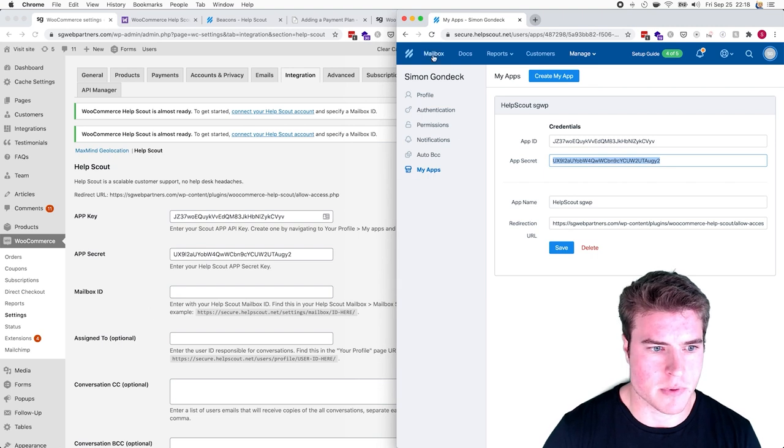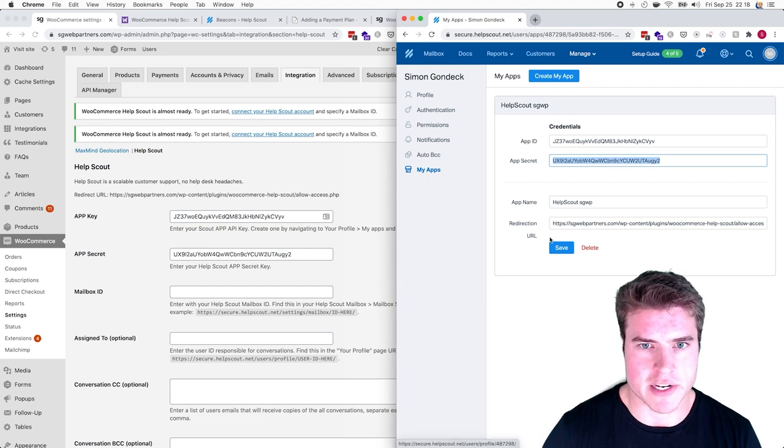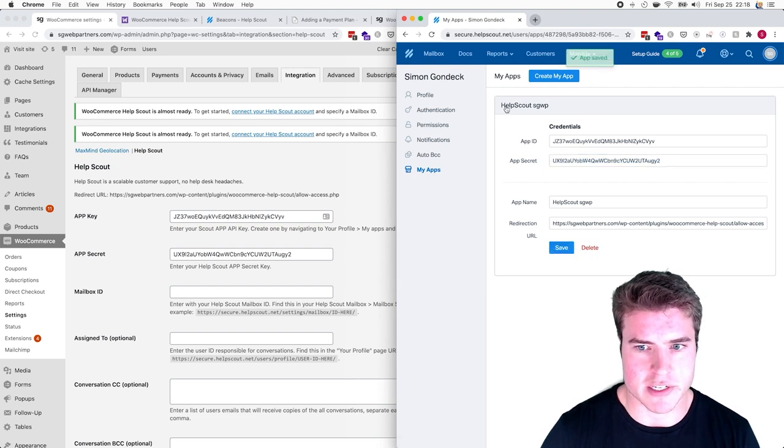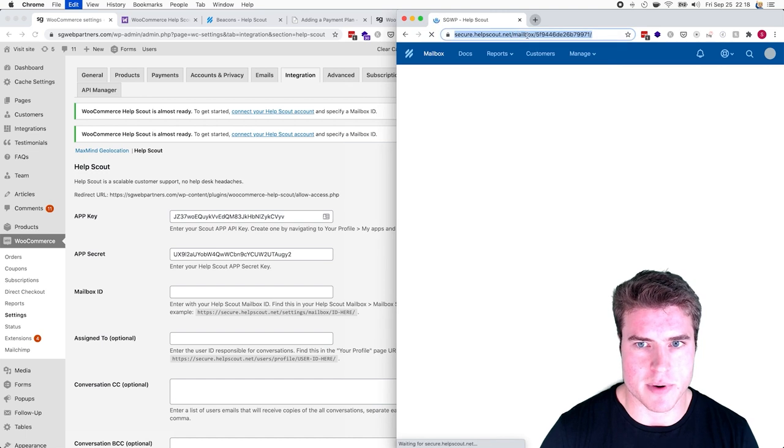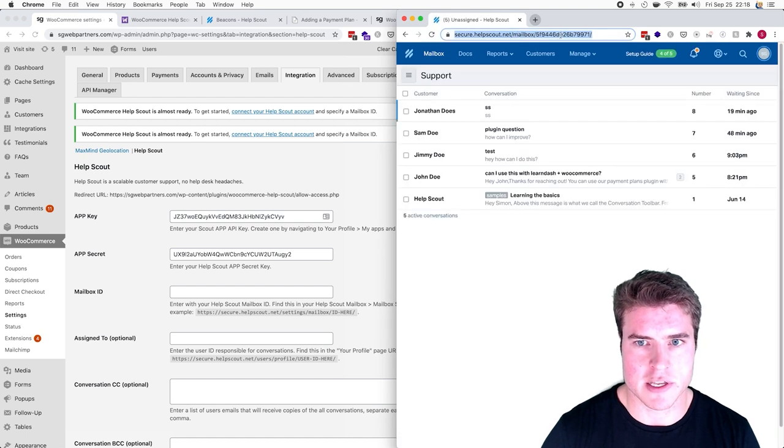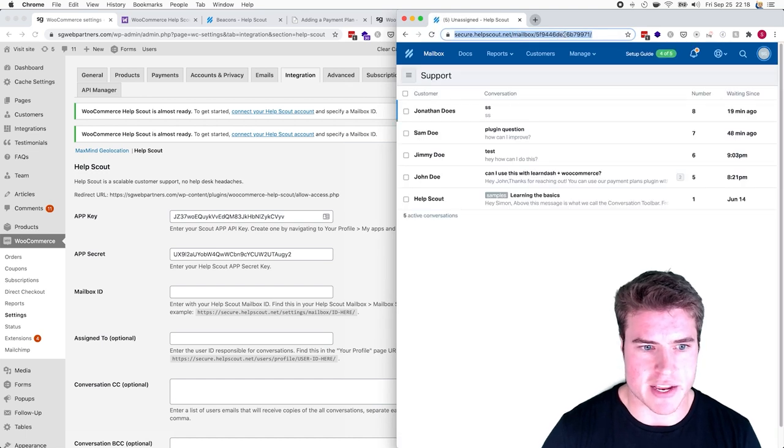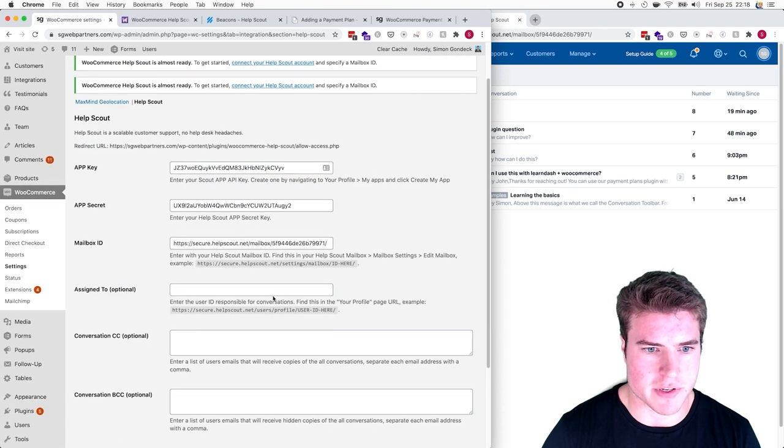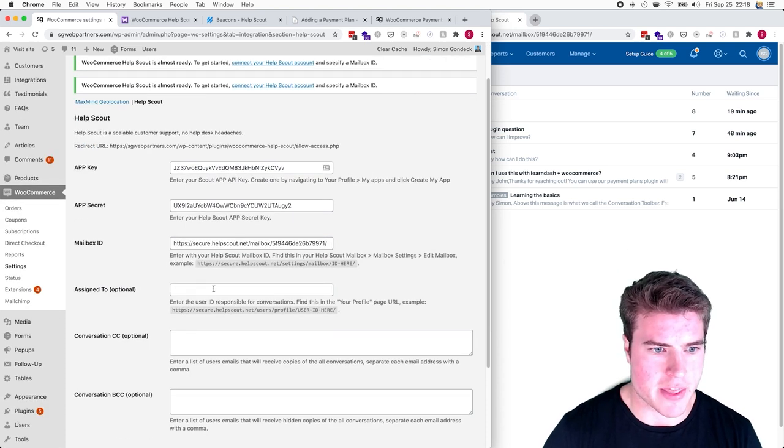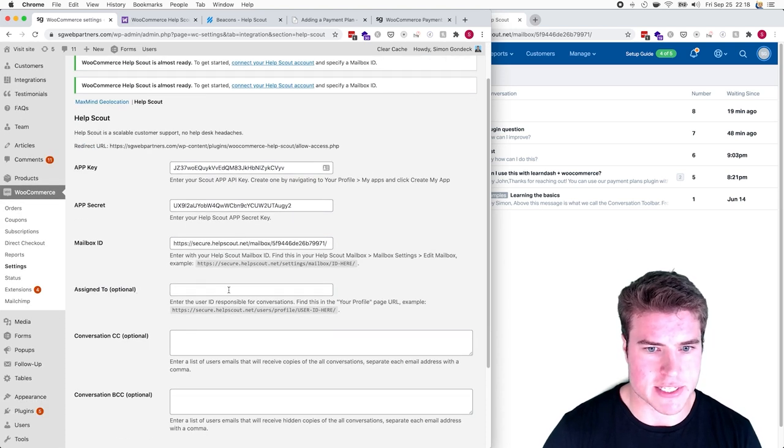I'm going to click Save and then click my mailbox. I have the Mailbox ID right there, so I'll copy and paste that.